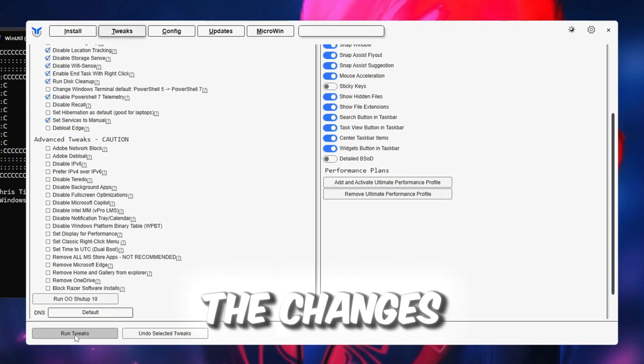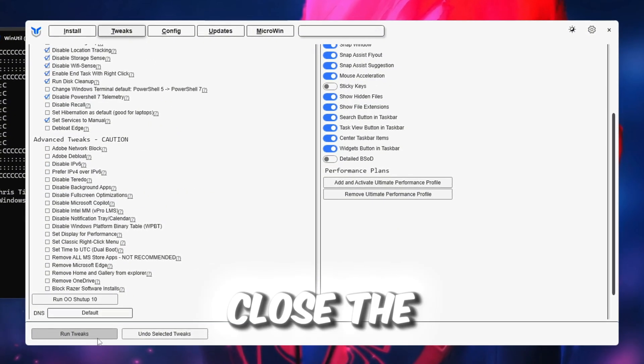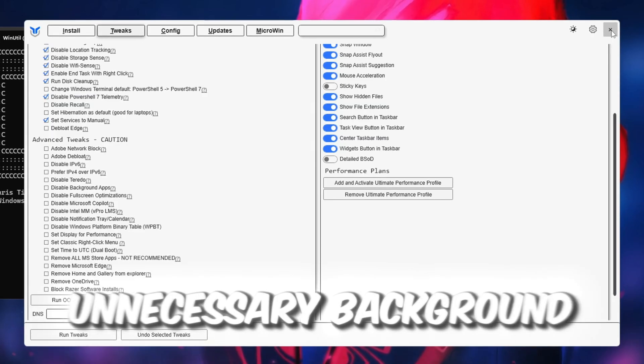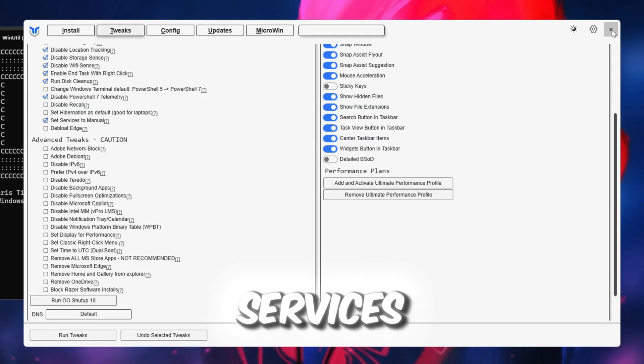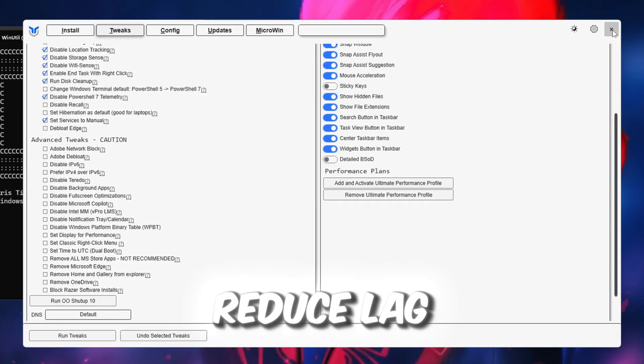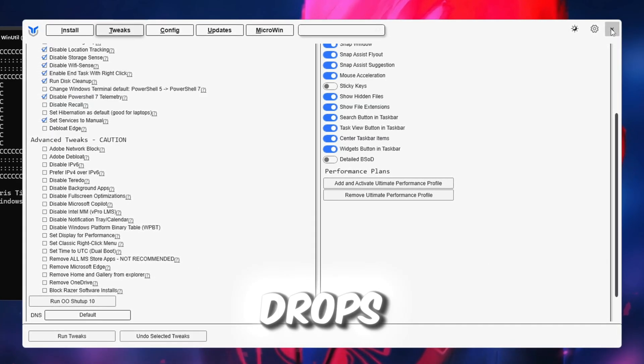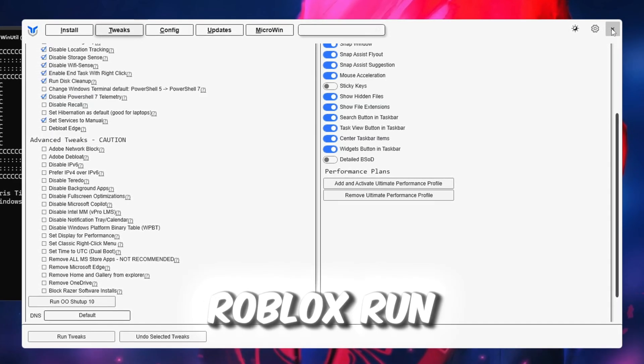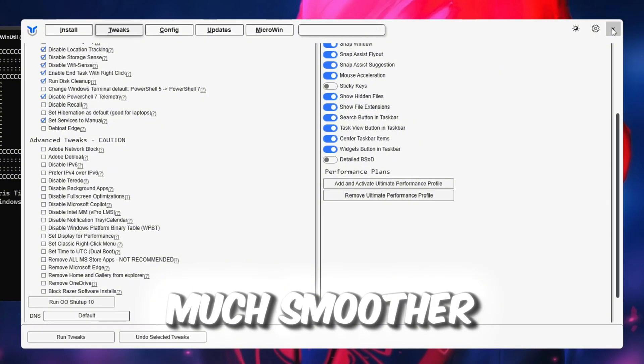After all the changes are applied, close the program. This step will stop unnecessary background services, reduce lag and FPS drops, and help Roblox run much smoother.